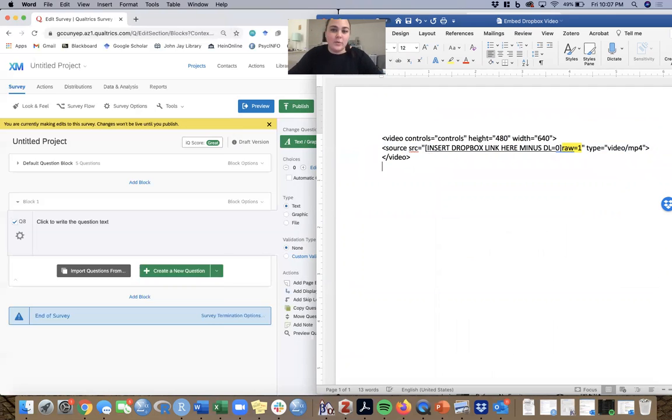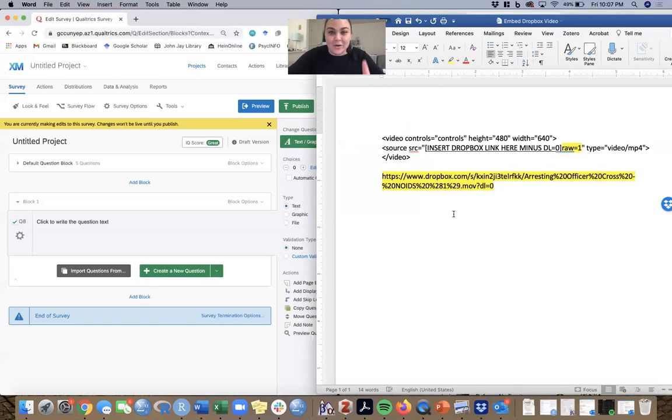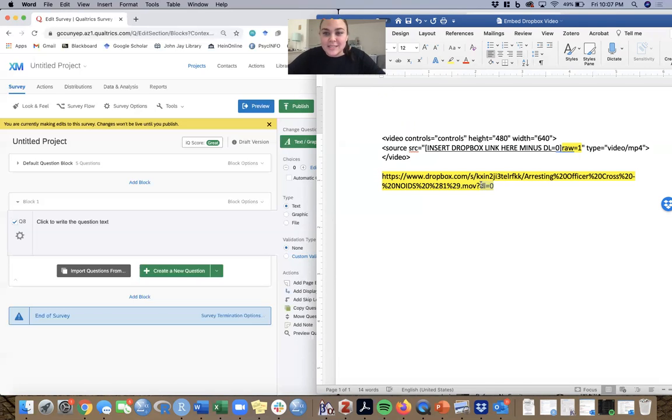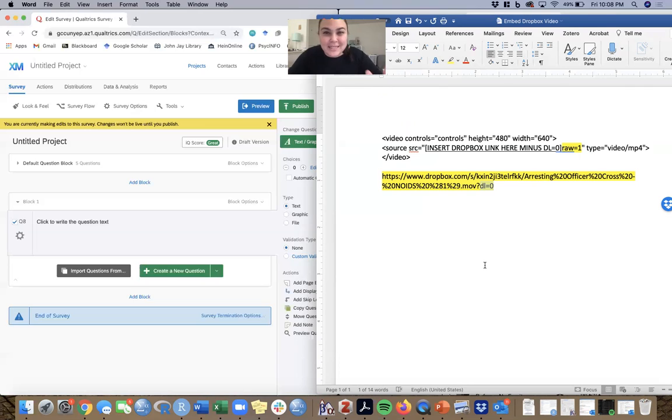What does that mean? Well, if you paste the link from the video that I just copied out of Dropbox, you'll see that the end of the link has this DL equals zero. I'm not sure what that means - it might have something to do with not being able to download it.